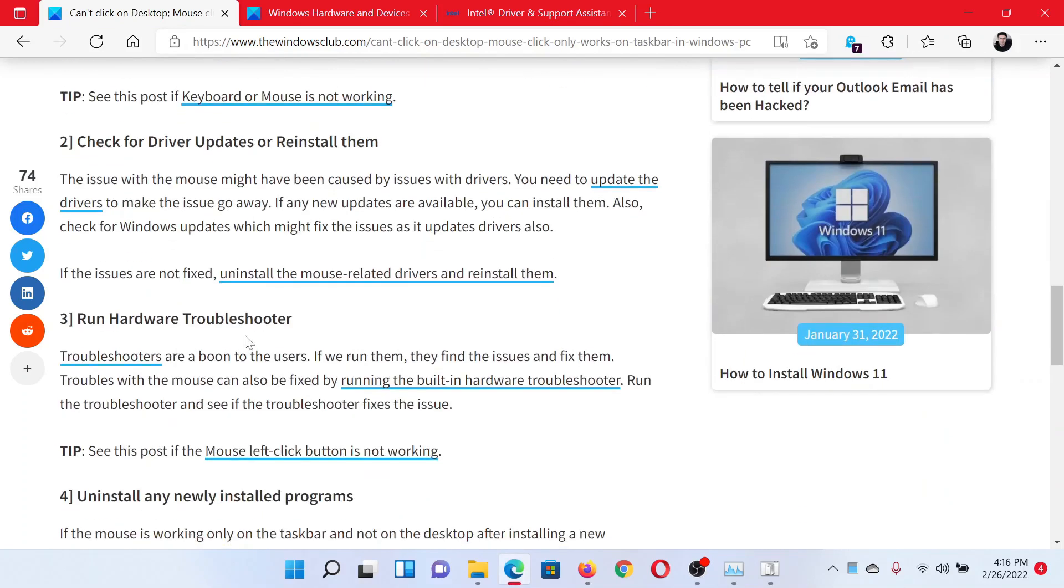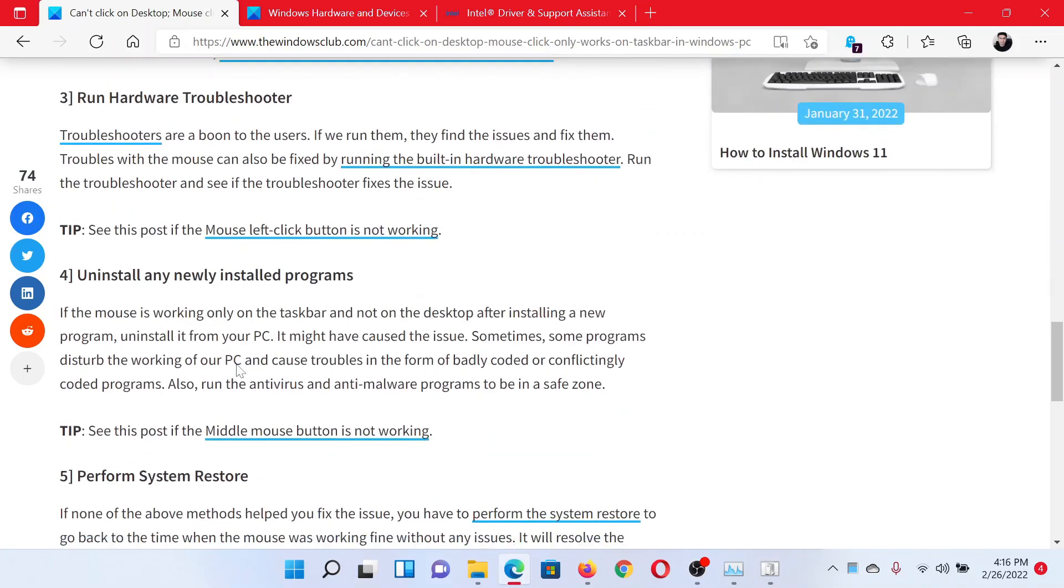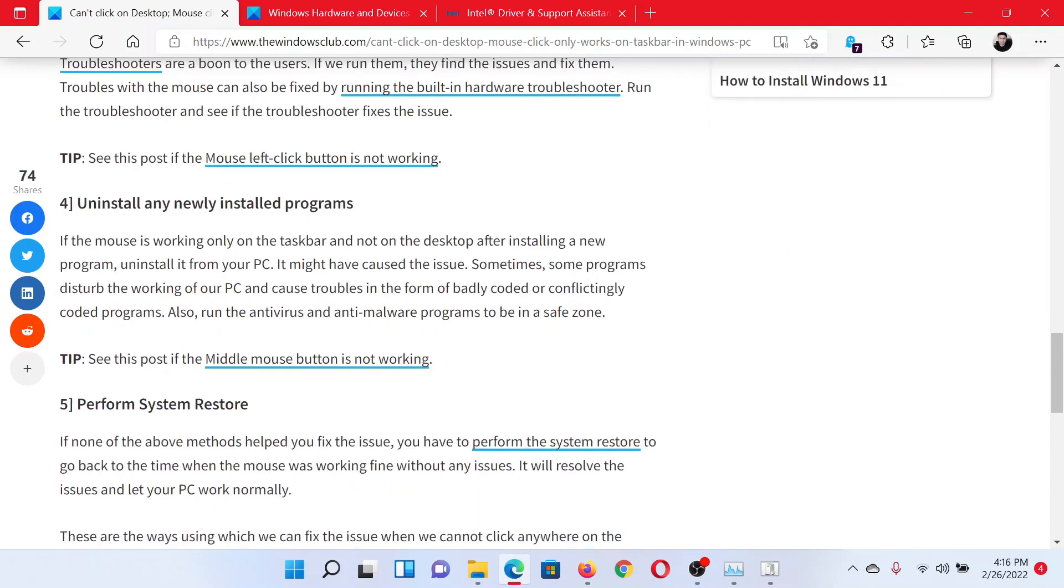The next solution is to uninstall any recently installed program, which can be done through the Programs and Features window.